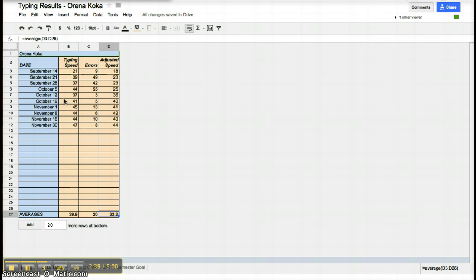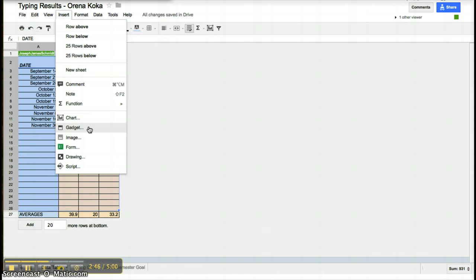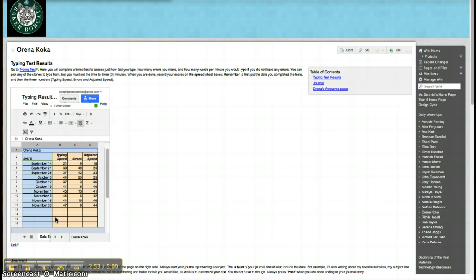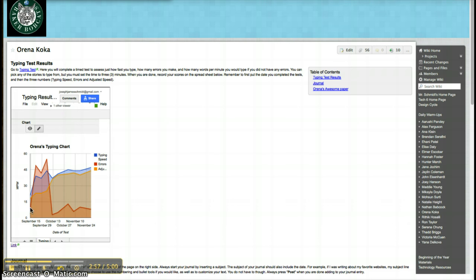When they wanted to make a graph, they highlighted all the information that they could possibly be interested in, and they went to insert, and then they inserted a chart. You can see that my student has made a chart down below. This is what my student's chart looks like. And it shows the peaks and the valleys of all their scores. But generally speaking, we like it because it shows growth.